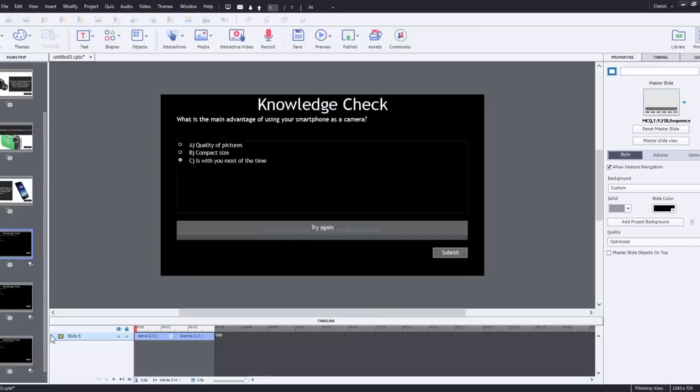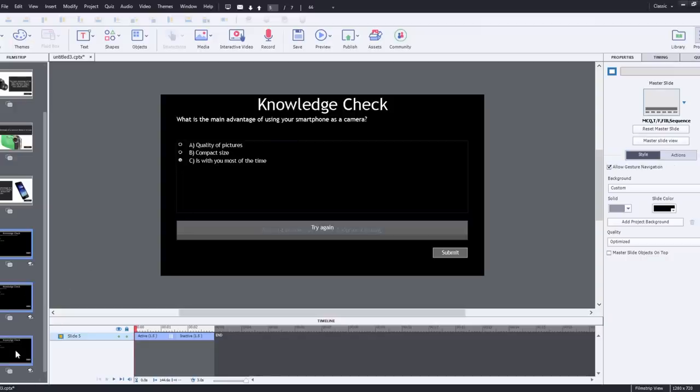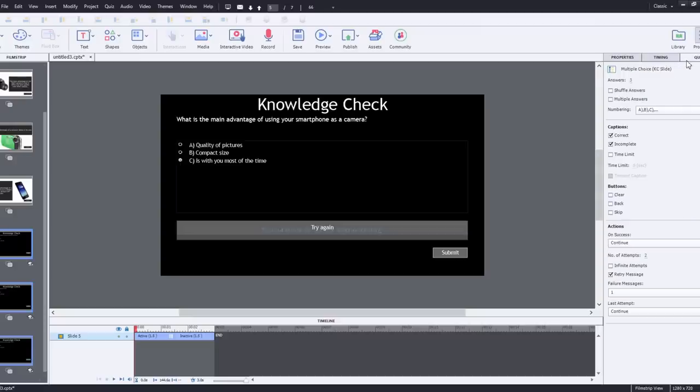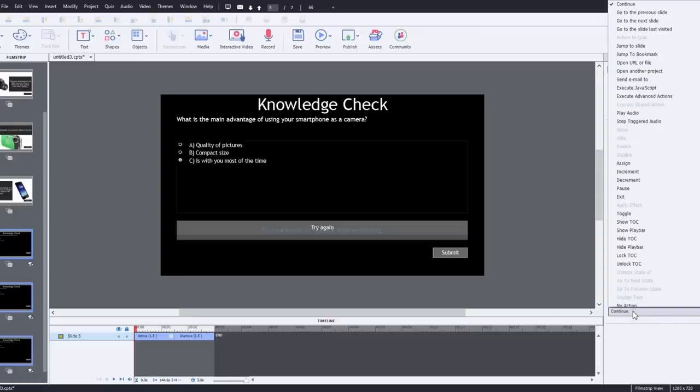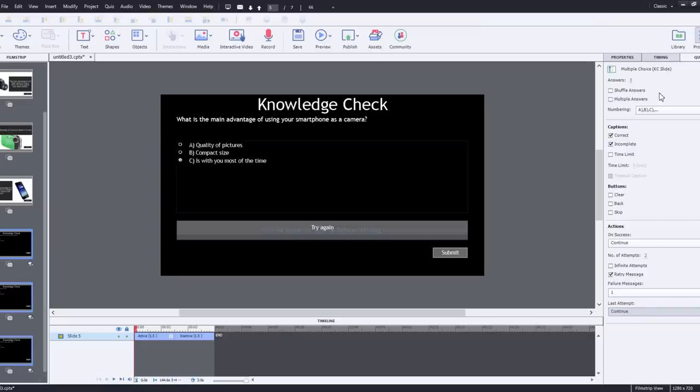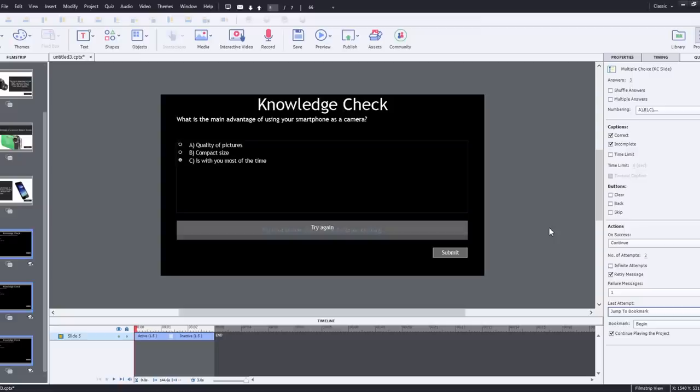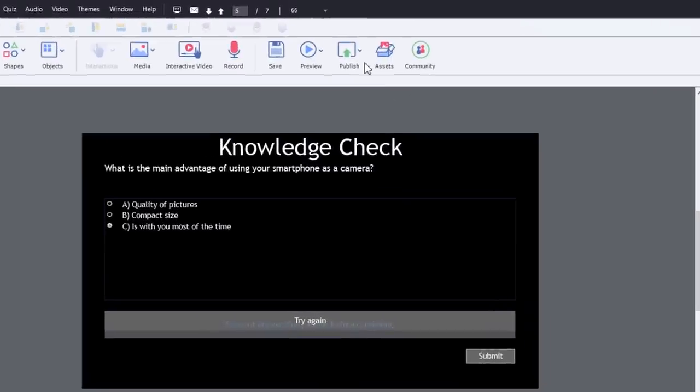So now let's take a look at our knowledge checks here. There are a bunch of different questions. They're all similar to one another. And if I go to the quiz properties panel, I've selected all three at the same time. And on the last attempt for each of these, I'm going to jump to bookmark and expect the users to watch the video again if they fail to answer the questions correctly each time. And of course I'm also going to give them two attempts. And of course if they are successful, I'll just continue playing.